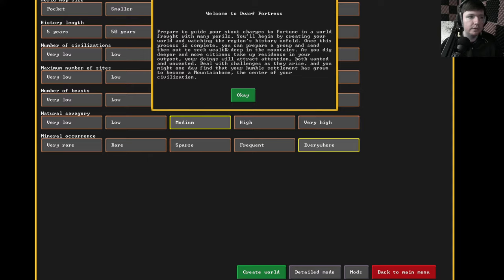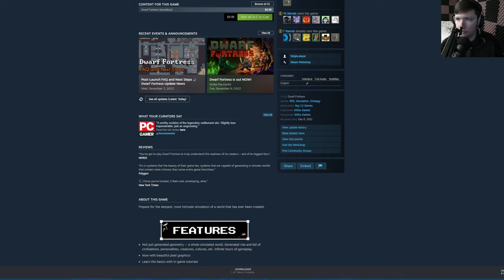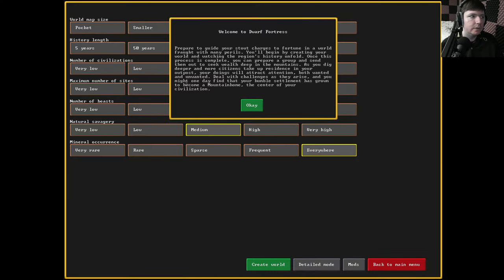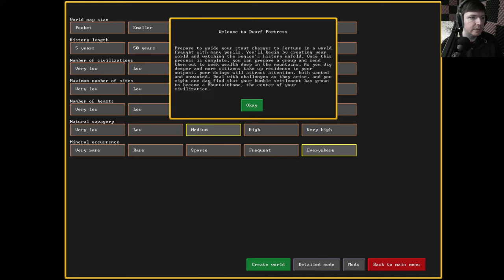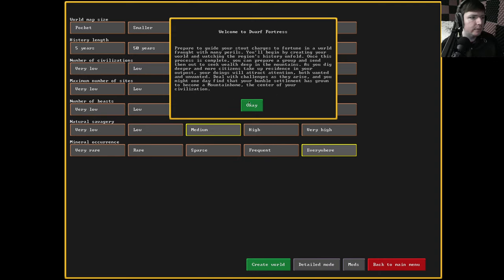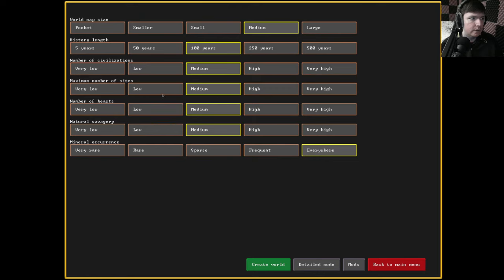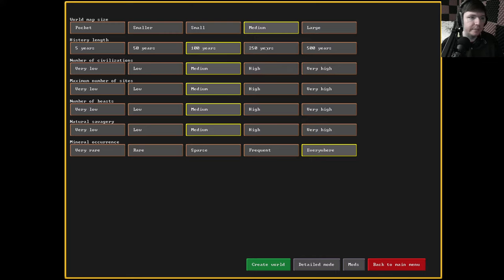Pretty excited for this. We've been waiting for this for quite a long time now. It's finally available to actually buy the game that's been free forever. We want to be able to support the devs beyond just the usual donation. Let's get started here. I wanted to try the tutorial that I've been told is in the game. Medium world seems fine. A hundred years also seems fine.